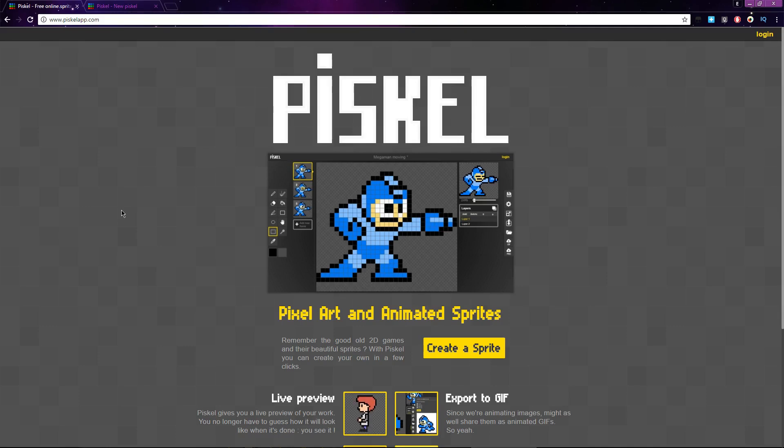Pisco is completely free and open source. It's web-based, so there's no need to download anything — you can do it all from within your browser. You can find it at Piscoapp.com.